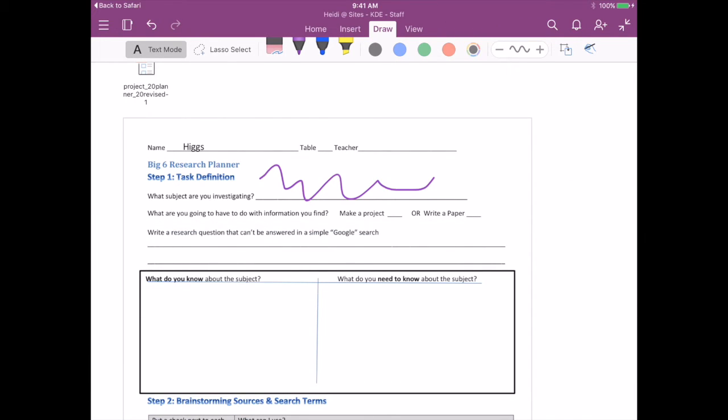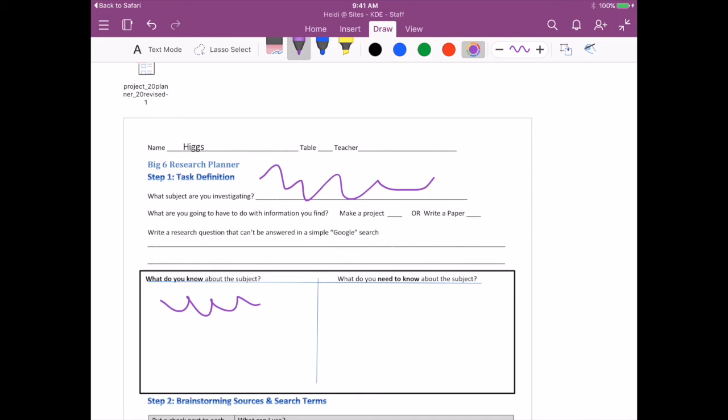You can either type and drag your text box over, or use the pen and write directly into the PDF. It will automatically save in your OneNote notebook. That's how you insert a PDF from online or your webmail into your OneNote notebook on the iPad.